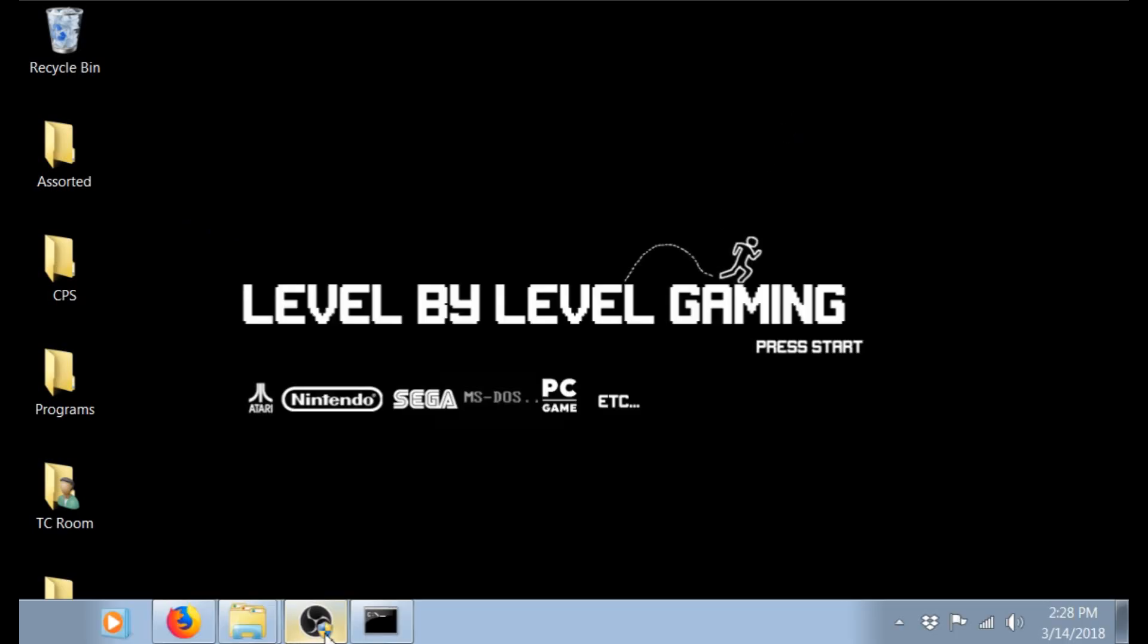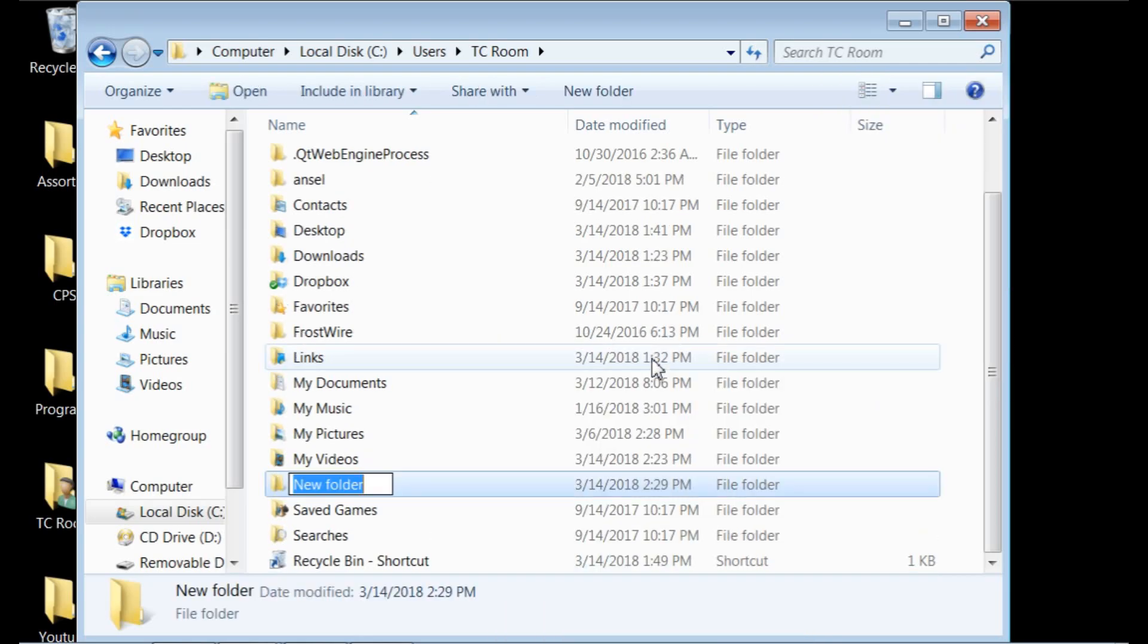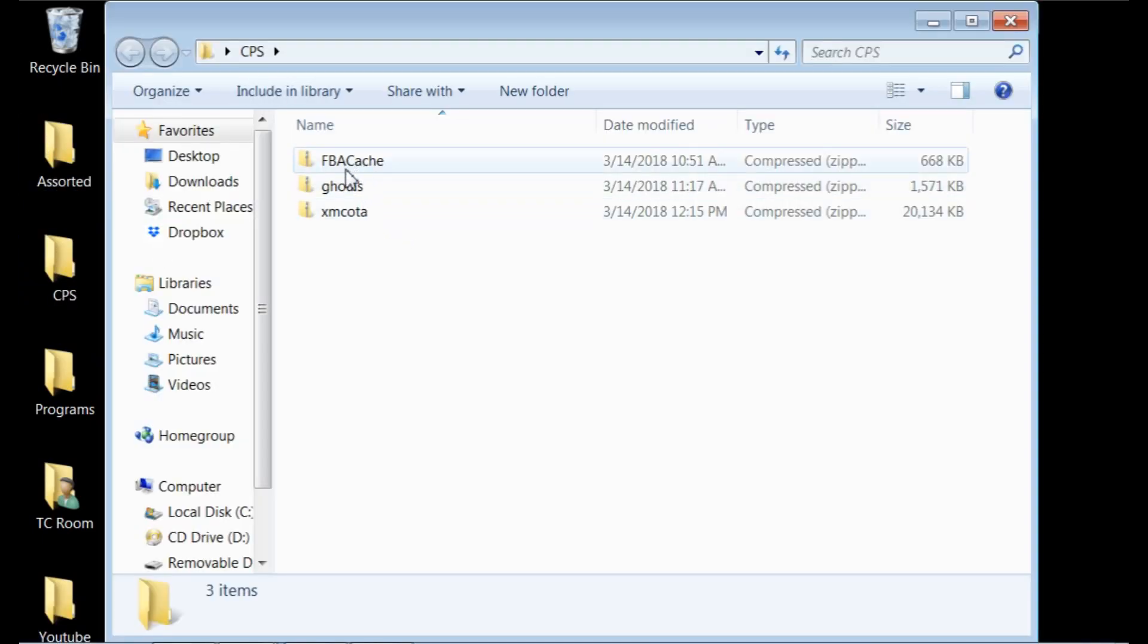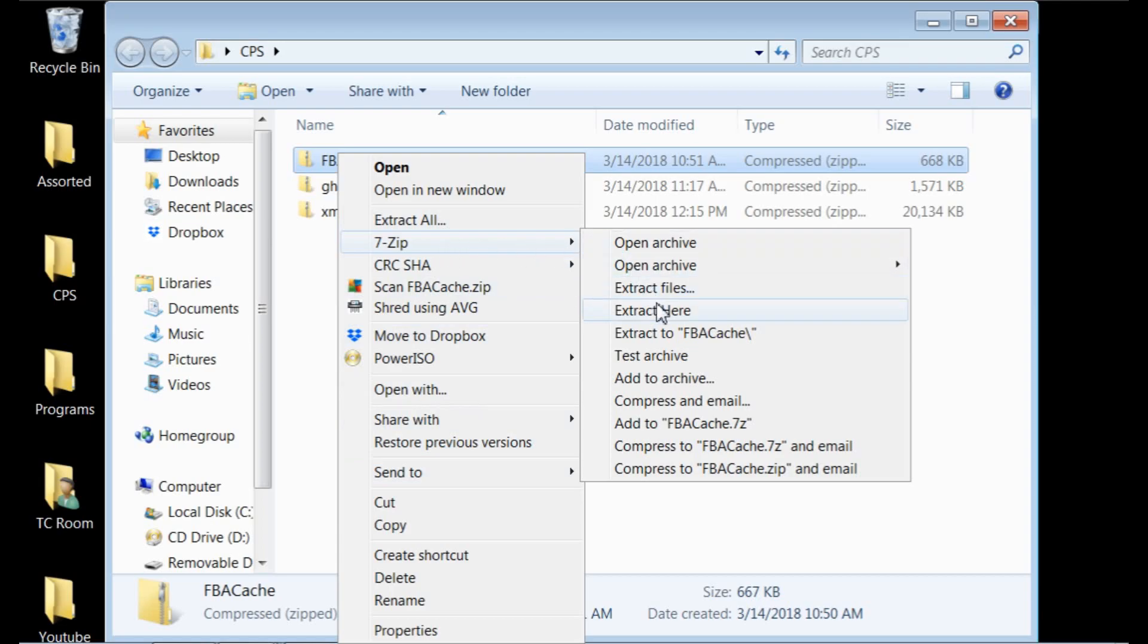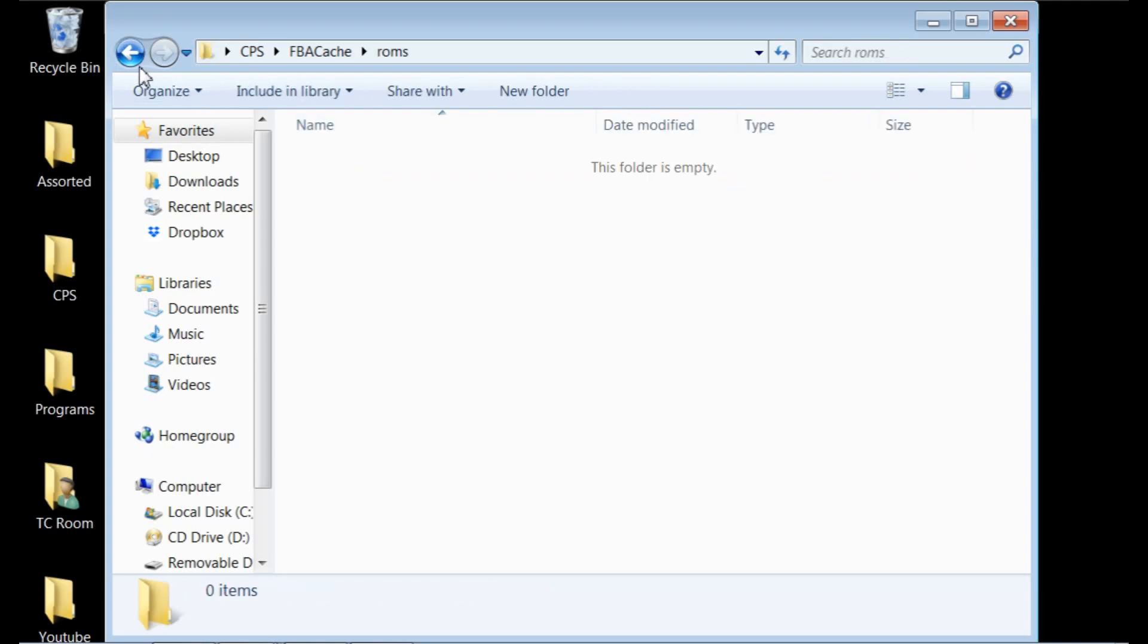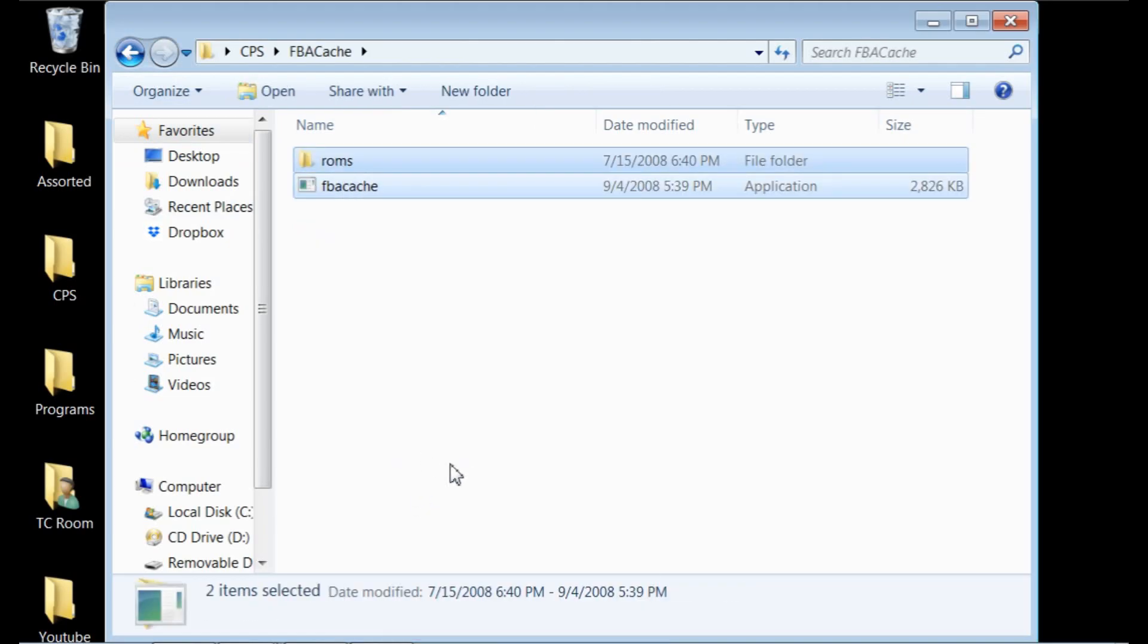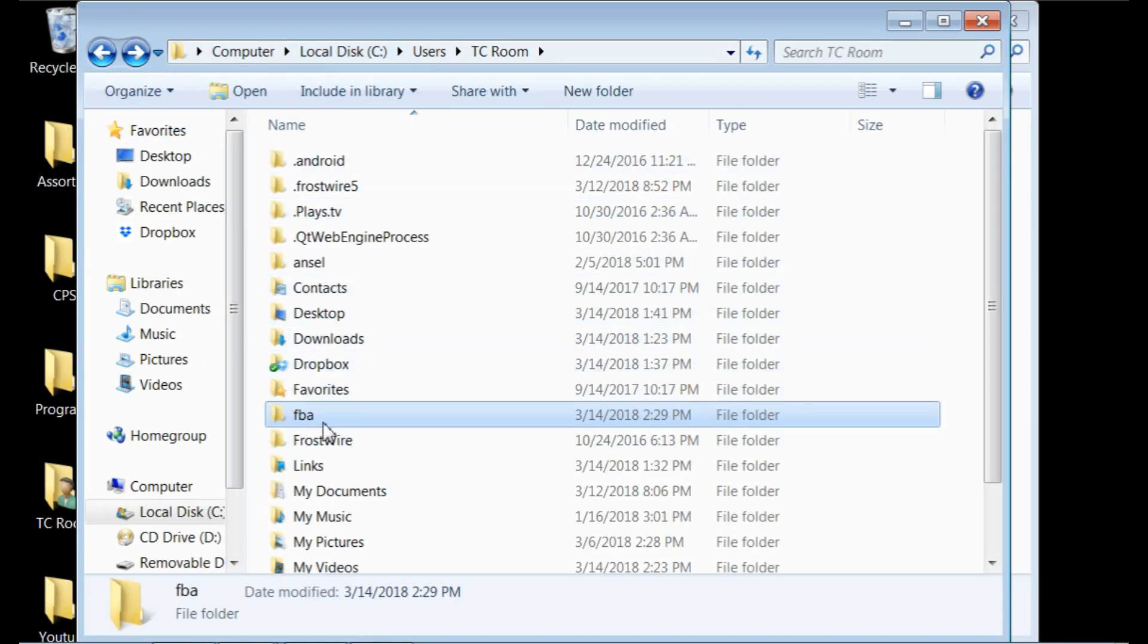I'm going to go to my local disk, C users TC room, and that is the same directory that pulls up on my command prompt here, C users TC room. Yours might be different users. And then this is just what I have set up as our utility PC room here, TC room. So once you get into that directory, you're going to want to add a file, create a new file, and you're going to want to name that FBA. And once you have that, then what you're going to want to do is you're going to want to get your zip file here. I'm going to extract it and I'll go ahead and just extract it here.